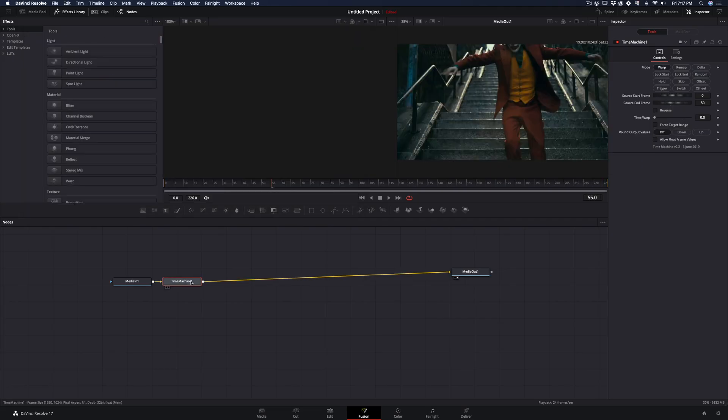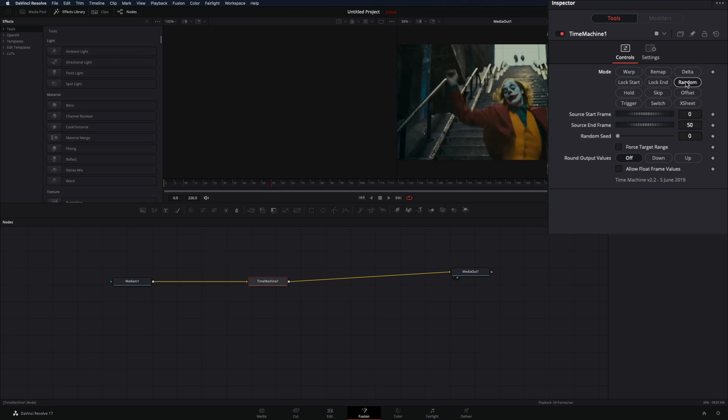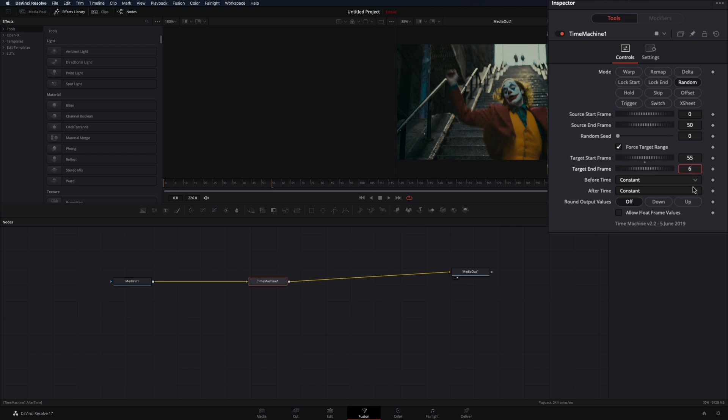In the controls panel, change the mode to random and check the force target range. The target frames are the frames of the clip you want to be affected. Set the start and the end frame to the frame you want. In my case I will set it from 55 to 62. Try to keep the range short.